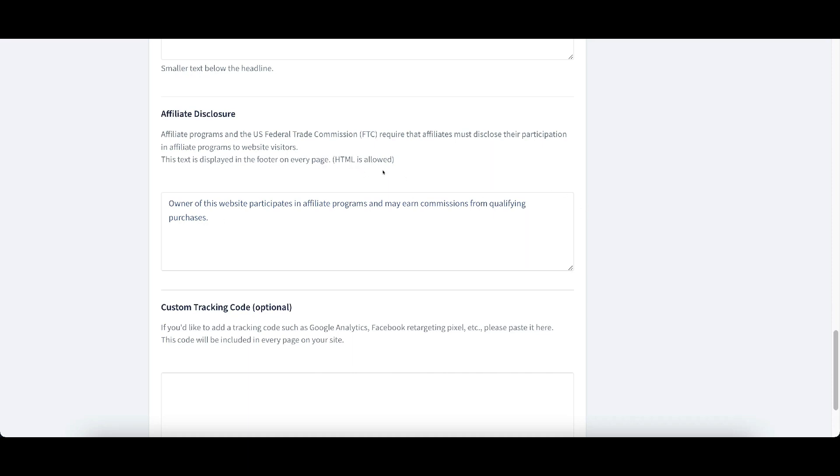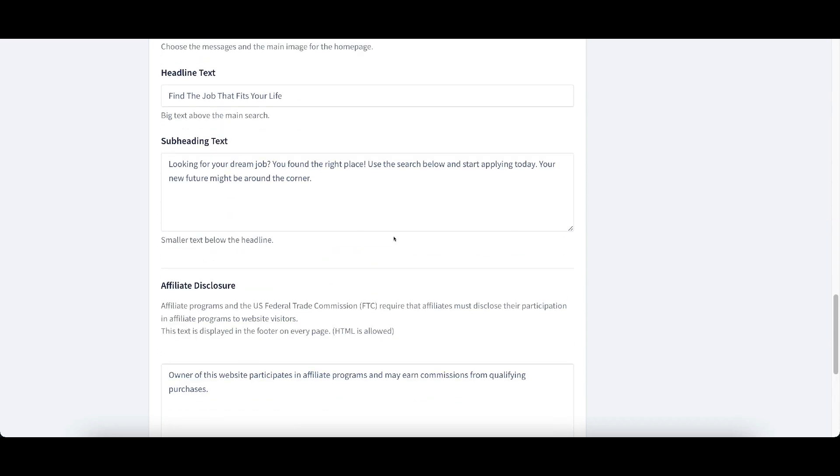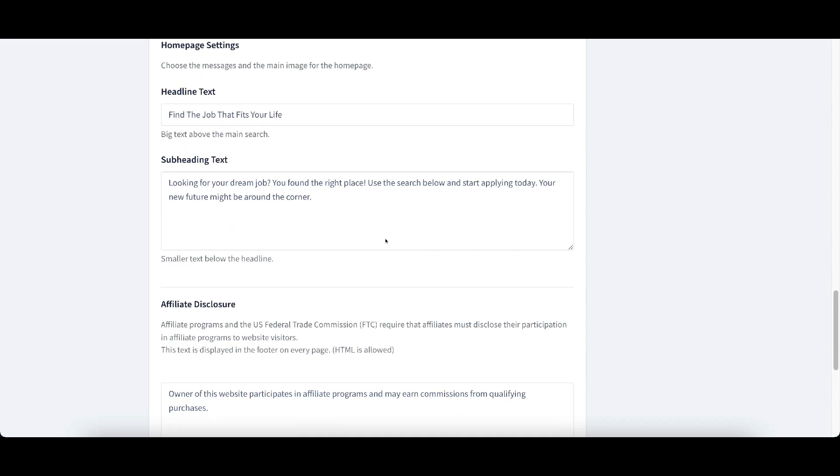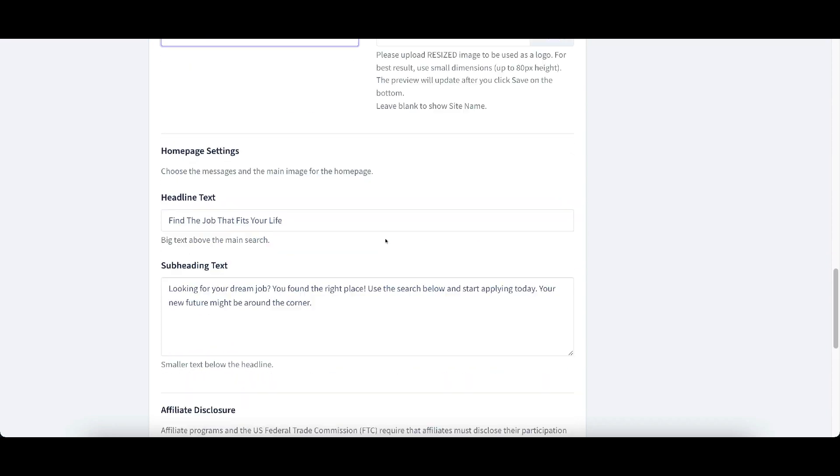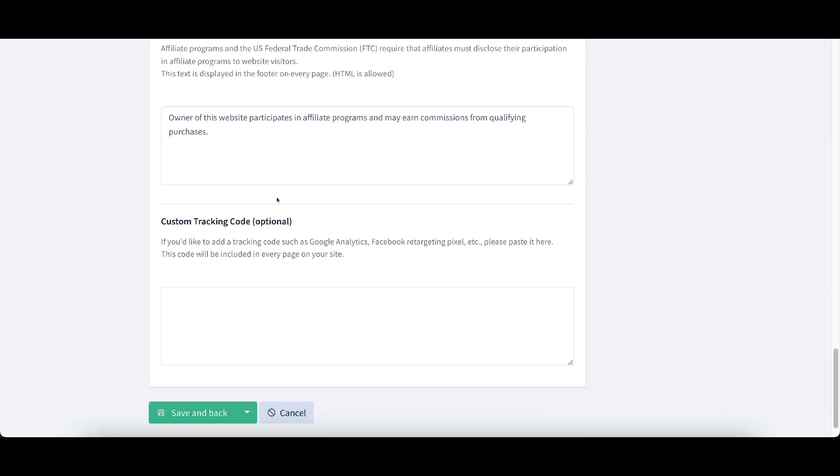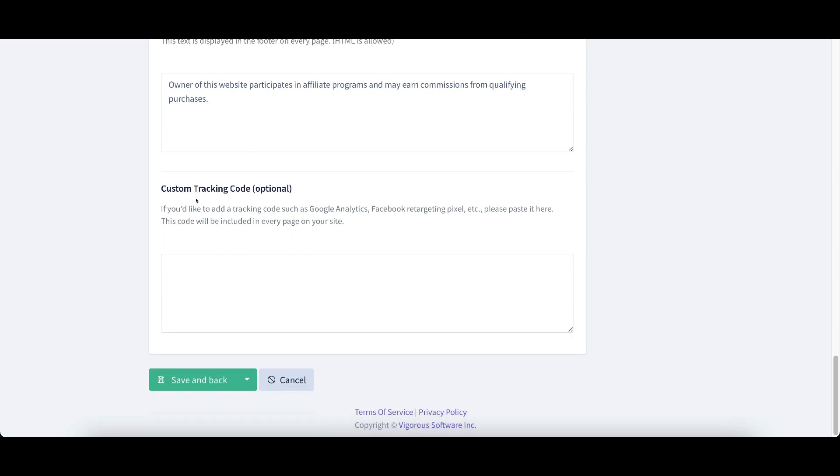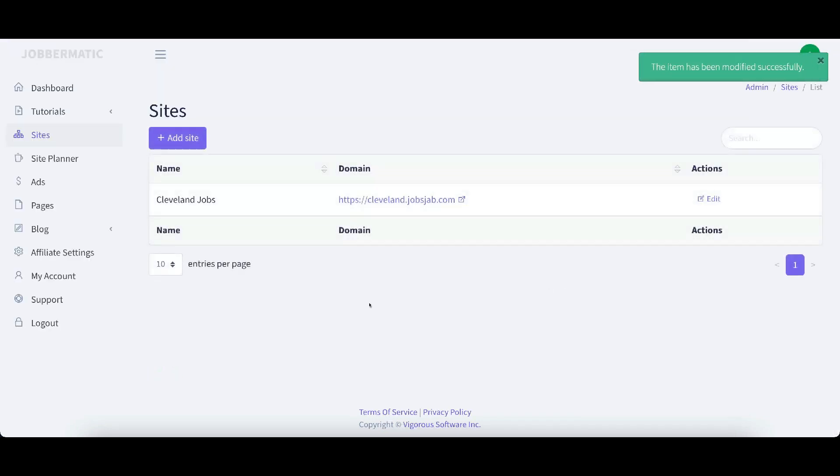HTML is allowed in these boxes. You can put tracking codes, custom tracking codes, and I'll go ahead and save it and go to back.